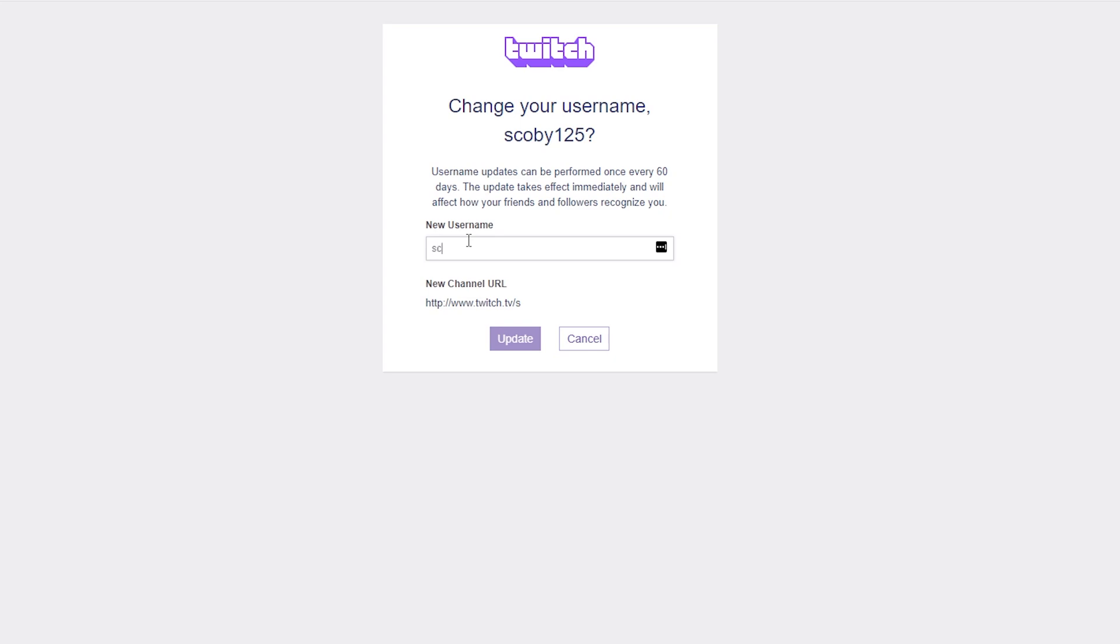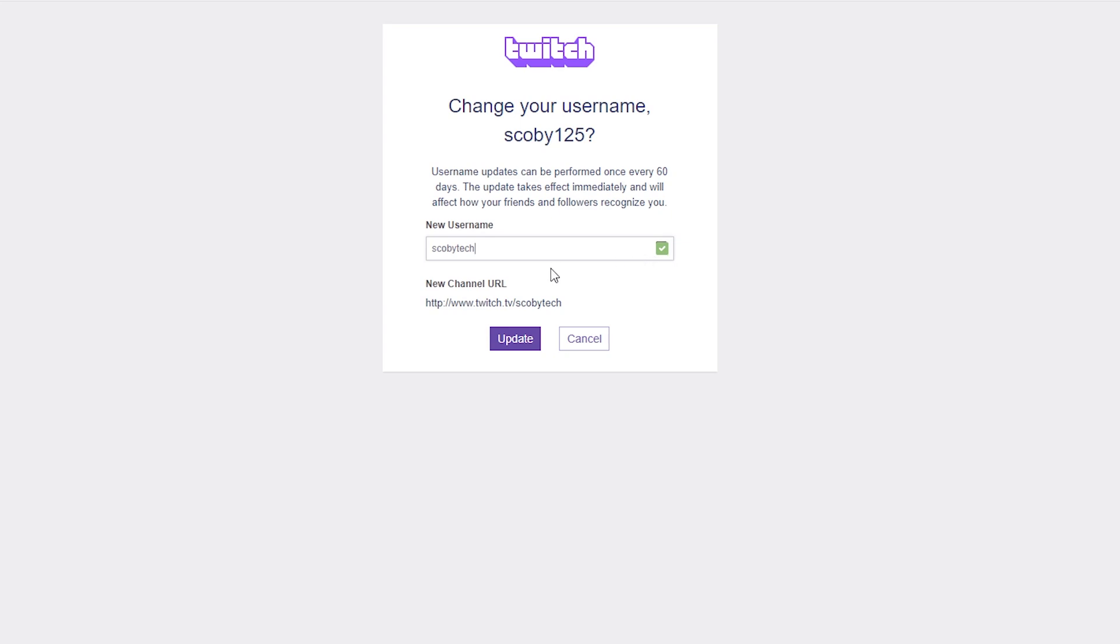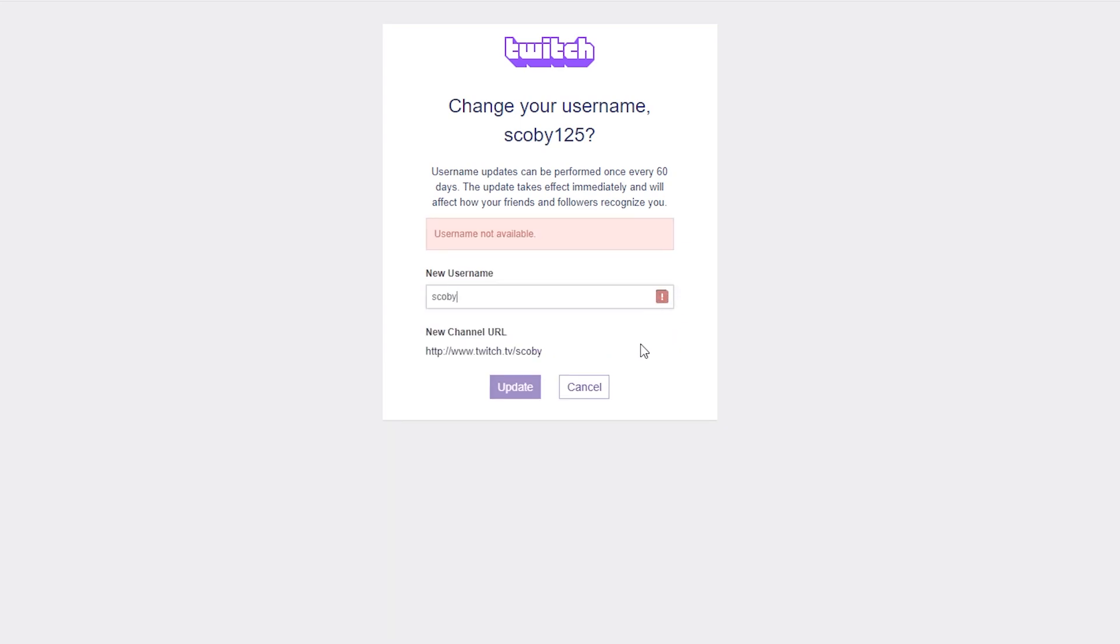In this case I want to take the Twitch username Scoby Tech. If the username is available you'll see this green tick on the right. If the username is not available you'll see this red exclamation mark to say that it's not available. Just keep experimenting and typing characters until you see one that's available and that you're happy with.